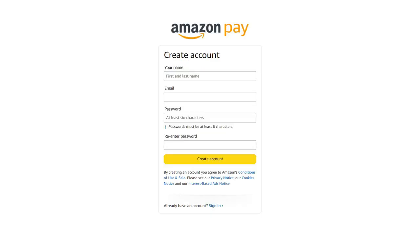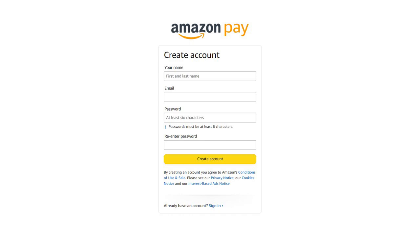If you don't have an Amazon Payments merchant account, enter the corresponding information and then click Create account. If you already have an Amazon Payments account, click on Sign in.